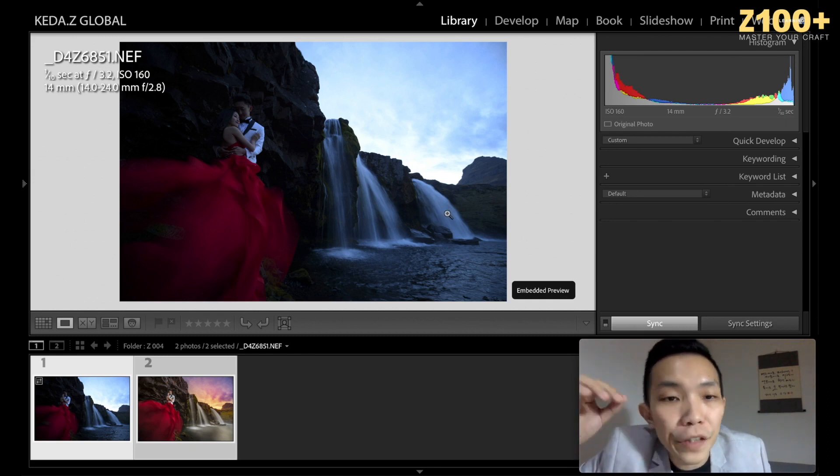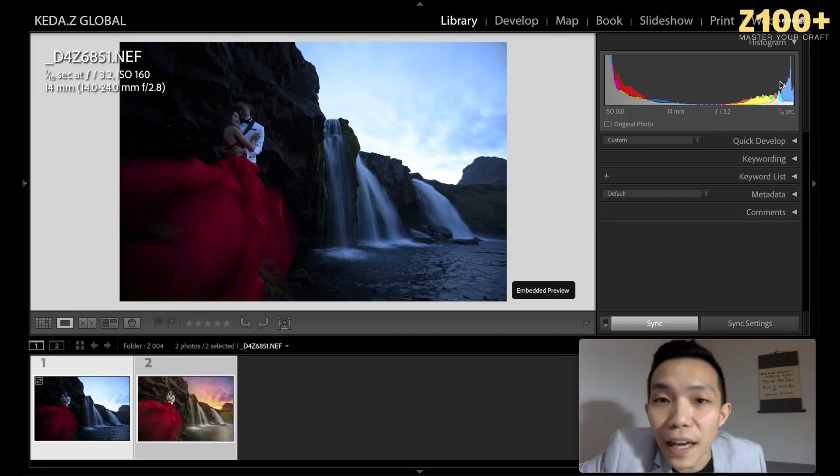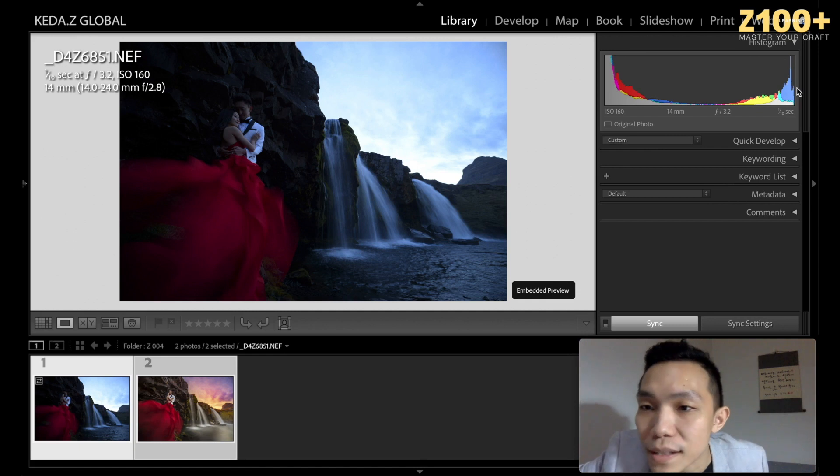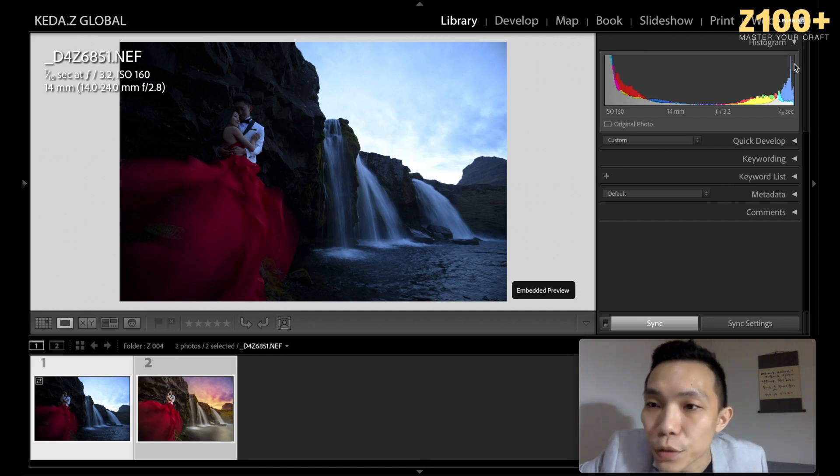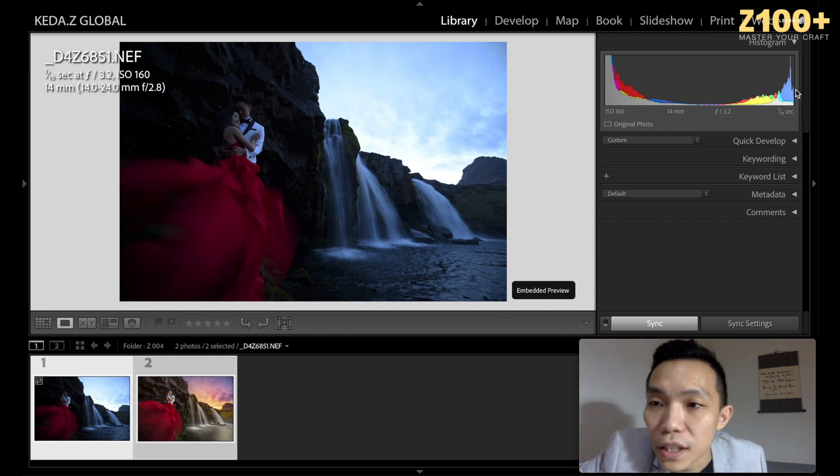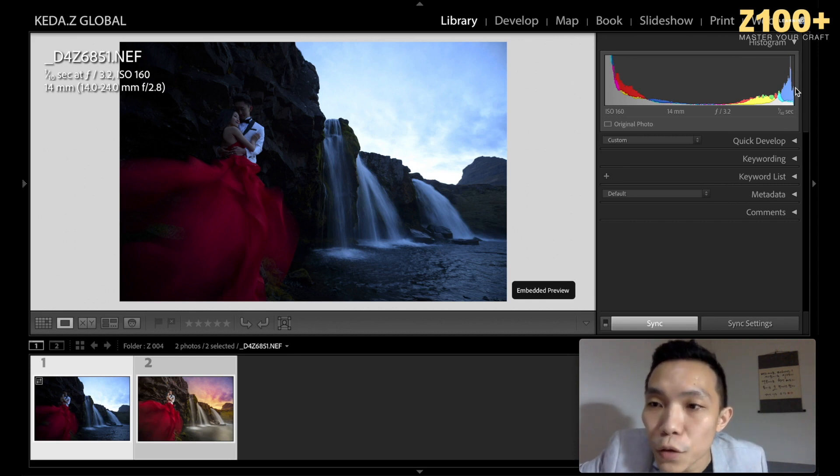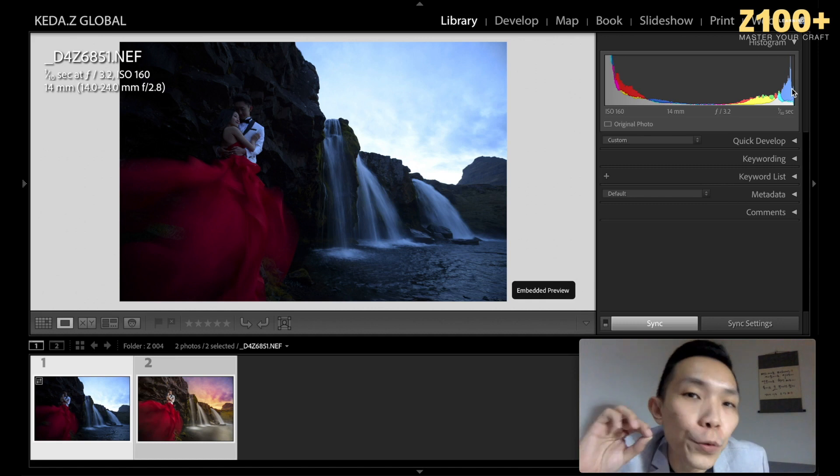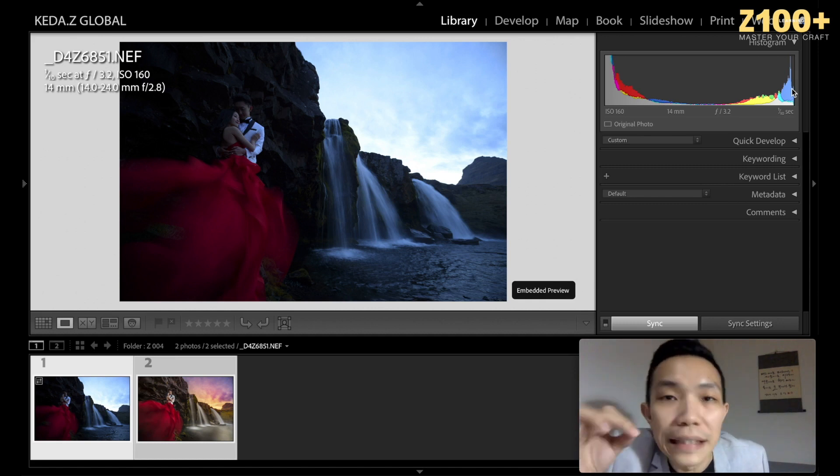The smooth effect is exposing for the highlights, and I don't want the sky—you can look at the histogram here—to touch the edge of the highlights. So when you touch the edge of the line here, you might lose the details in the highlight.